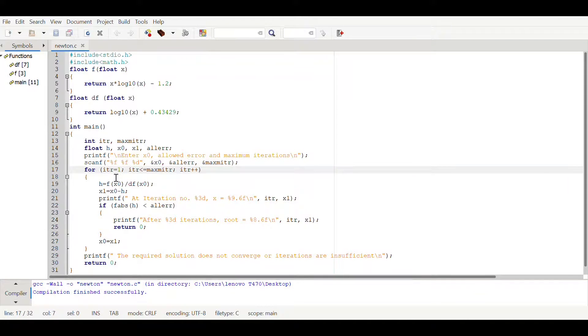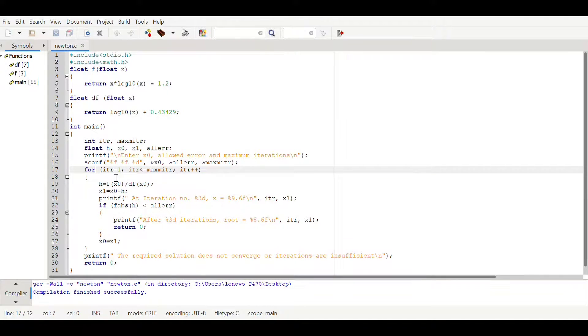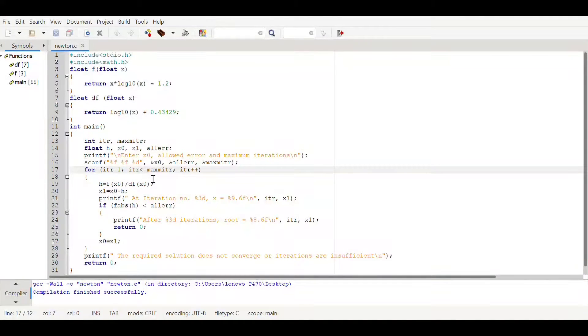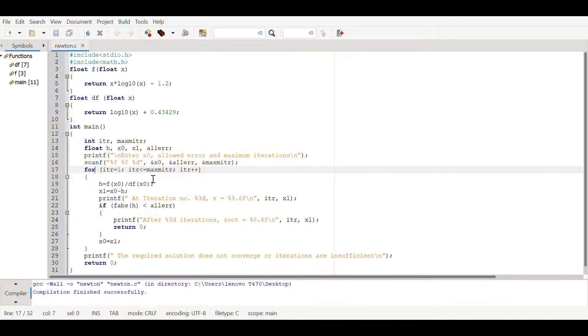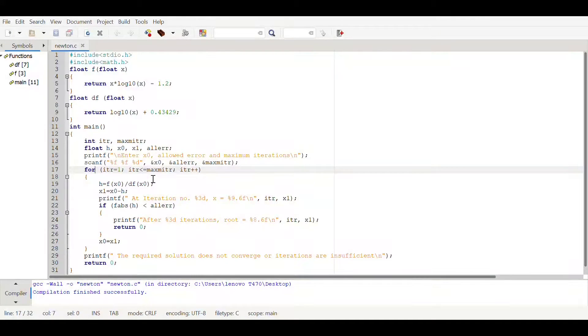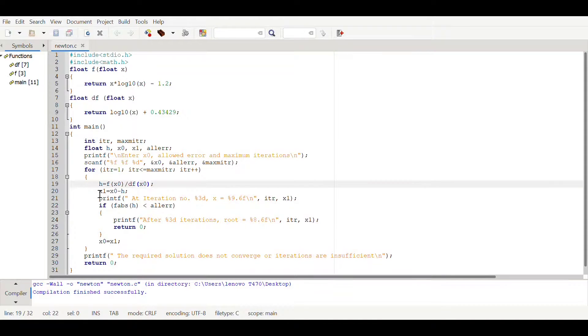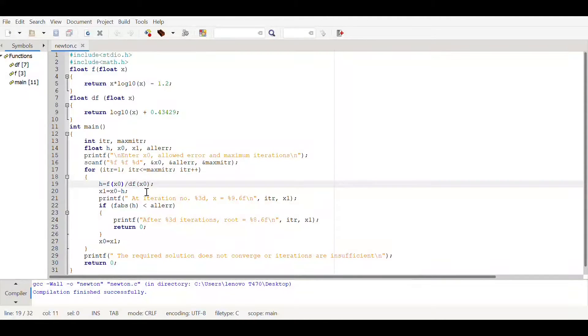Iteration has to be less than maximum iteration or equal to maximum iteration in coming iterations. After that it will enter this for loop where h will be assigned to f of x naught divided by df of x naught.